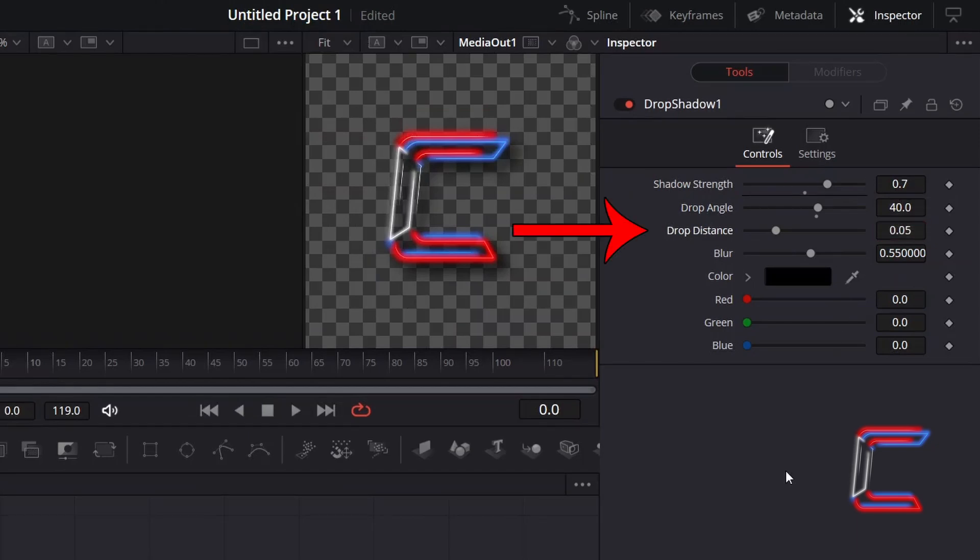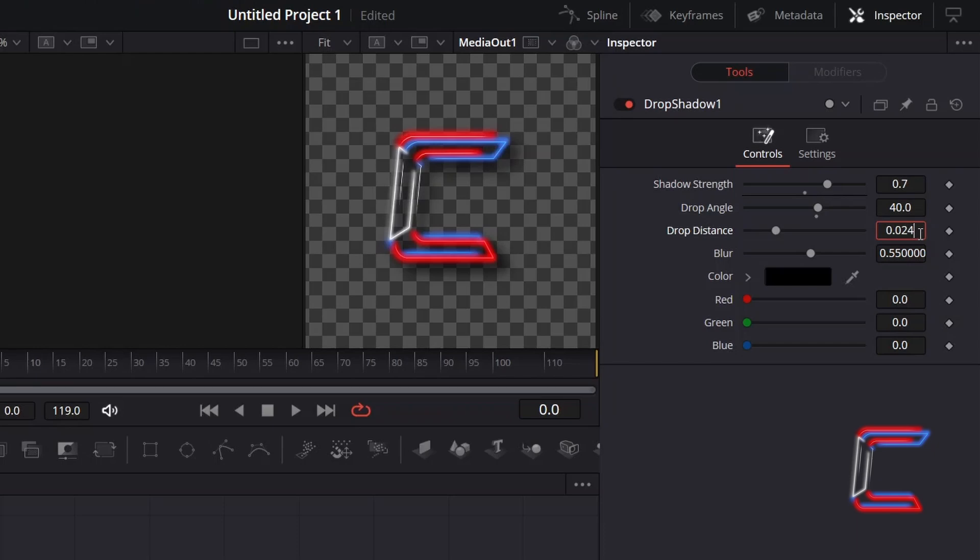Drop Distance will determine the distance between the shadow and the original media file. Here in this example I will bring the shadow closer by changing Drop Distance to 0.024.